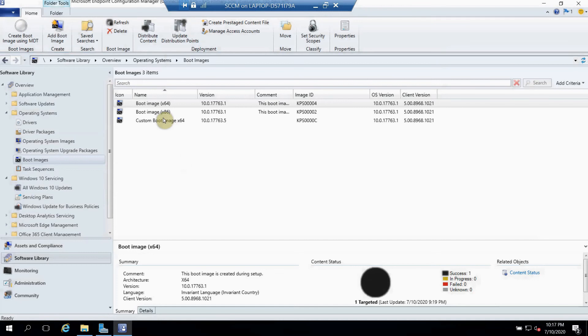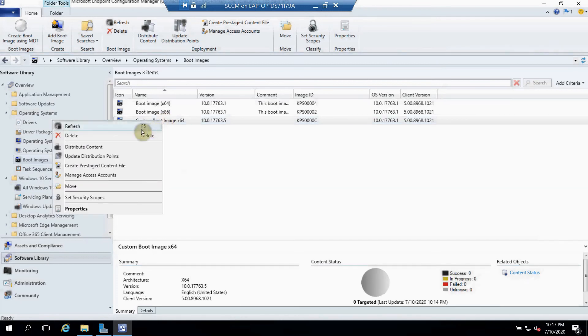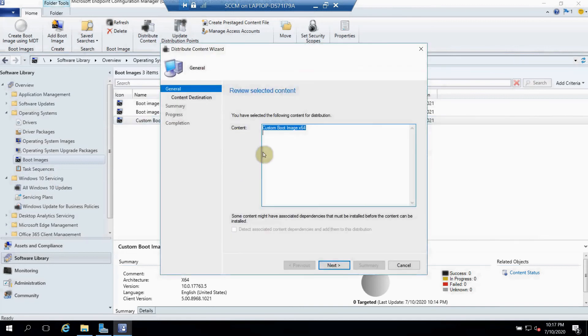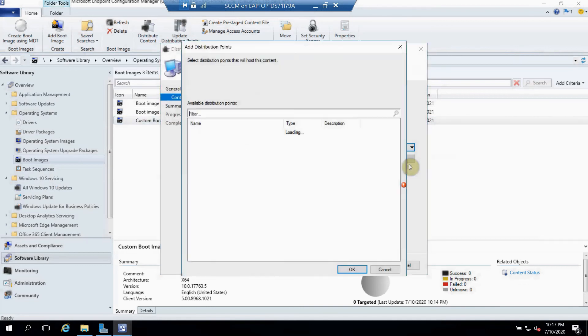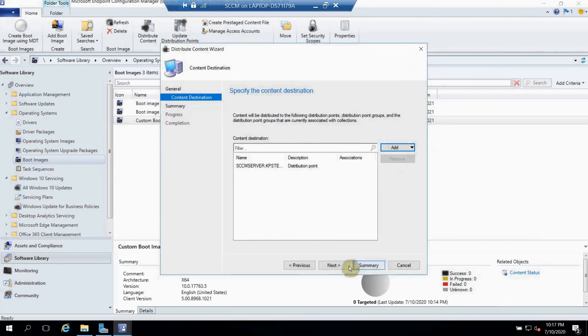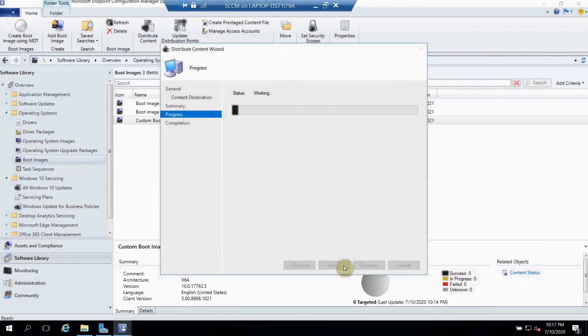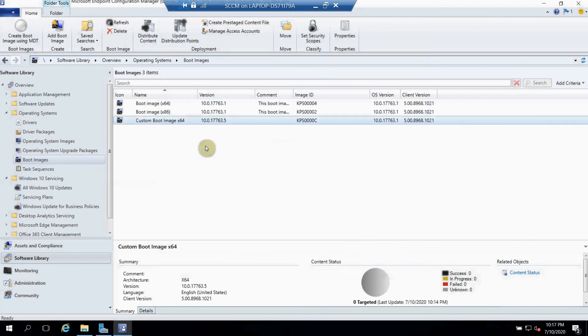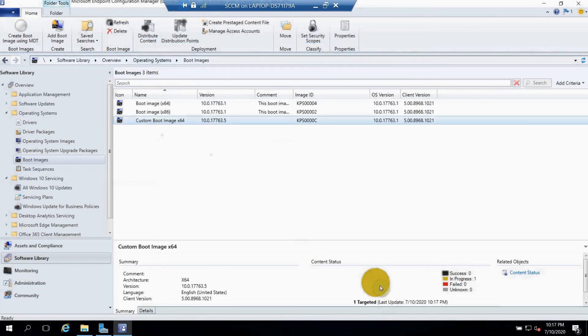And now we have to just distribute the content to our DPs. Just click Next and select our distribution point. This is my distribution point. Next and close. Just represent. As you can see, it's already queued.